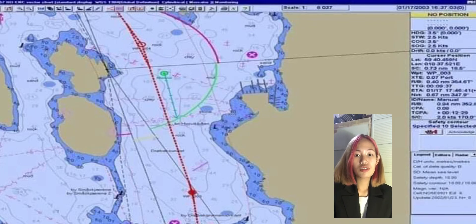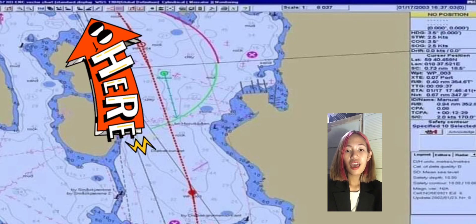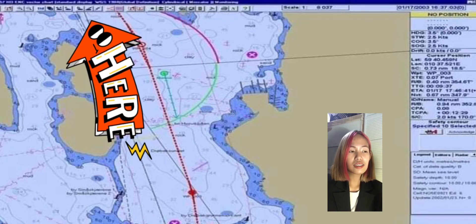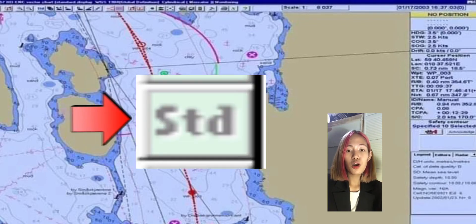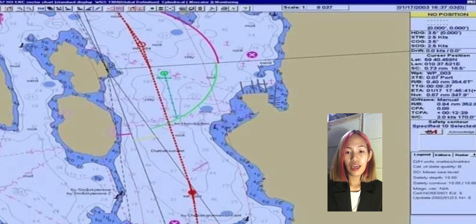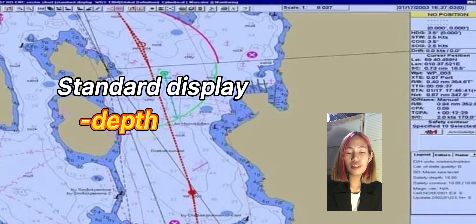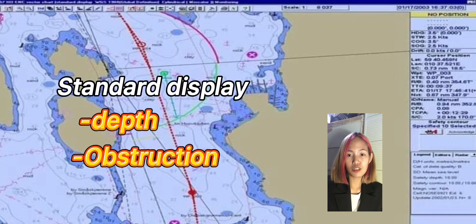If we're going to choose the standard display, all you have to do is drag your mouse to the toolbar panel and choose the STD symbol, which means standard display, and you can now see all the information, including the depth and the abstraction.